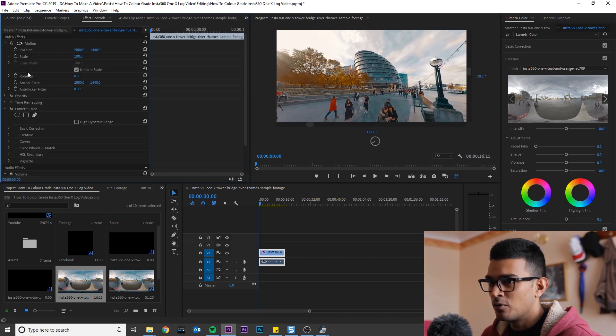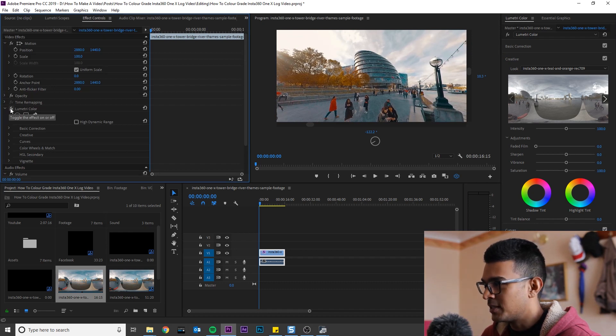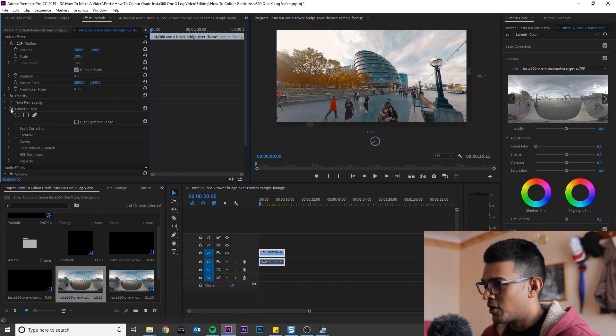So now if I just toggle Lumetri on and off, you can see before and after.